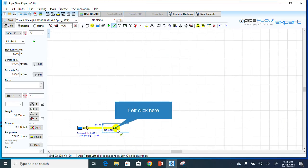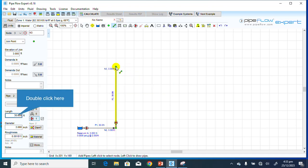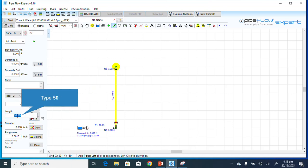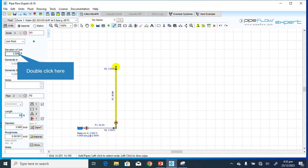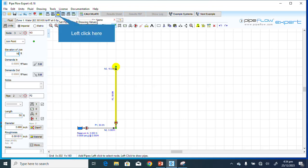Now I'll draw the next pipe going up. The length of this pipe is supposed to be 50 feet. The diameter and roughness are the same because it's the same pipe material. The elevation here changes — up here it is 16 feet, while down here it is still 3 feet.